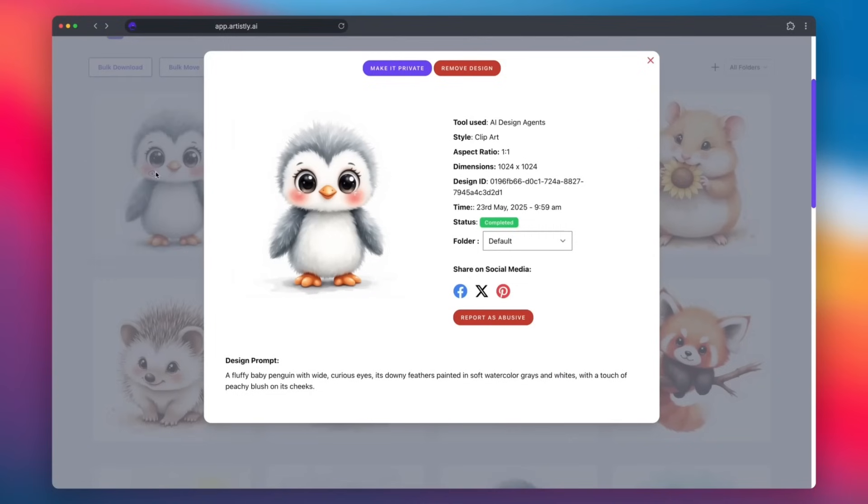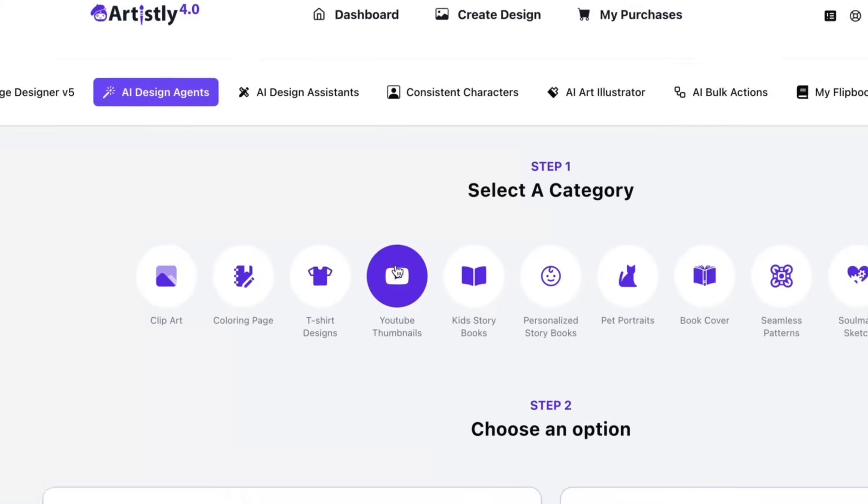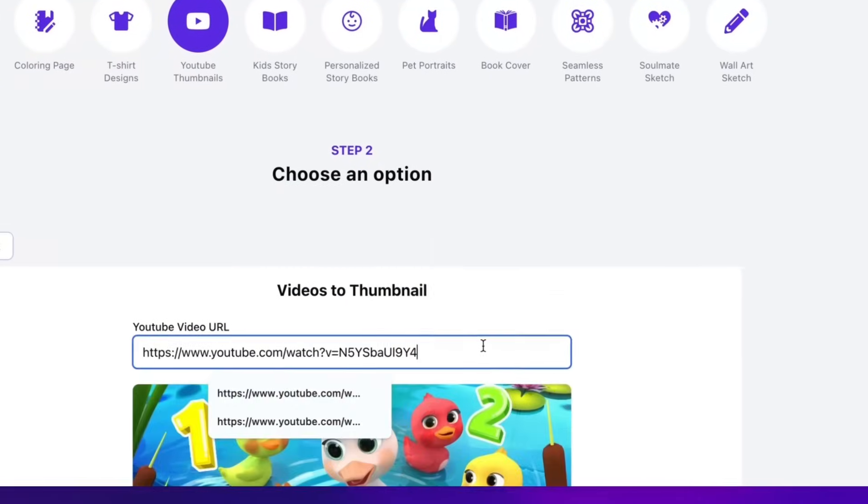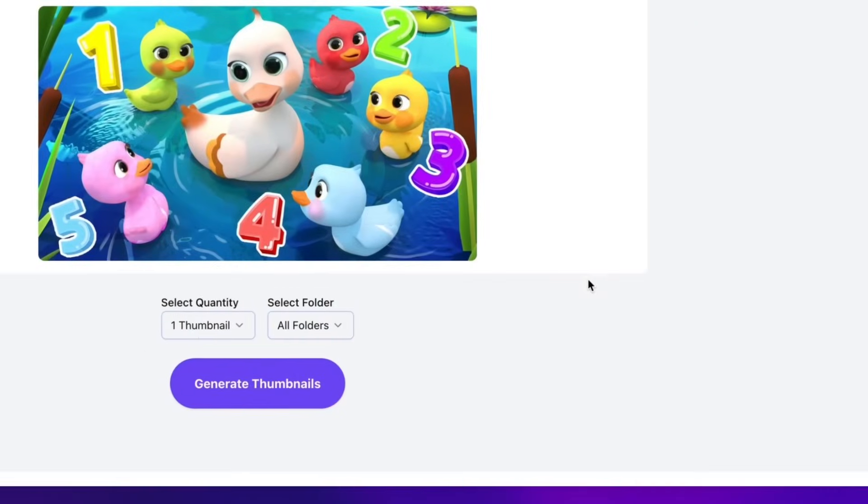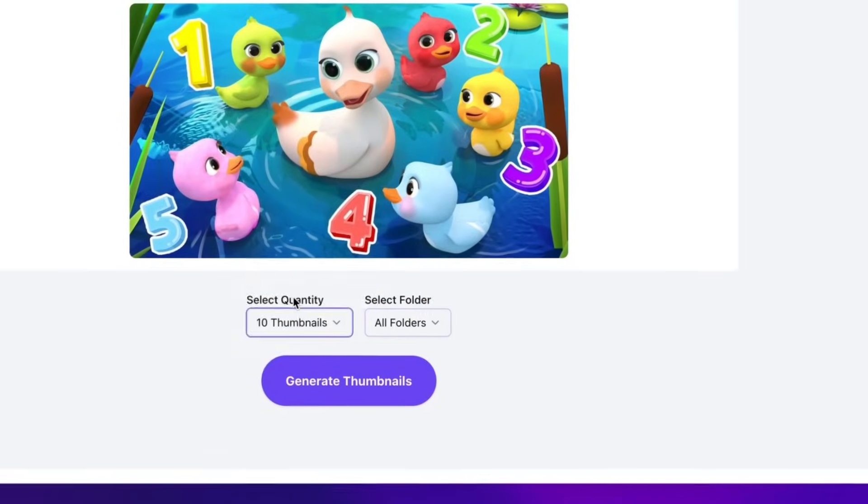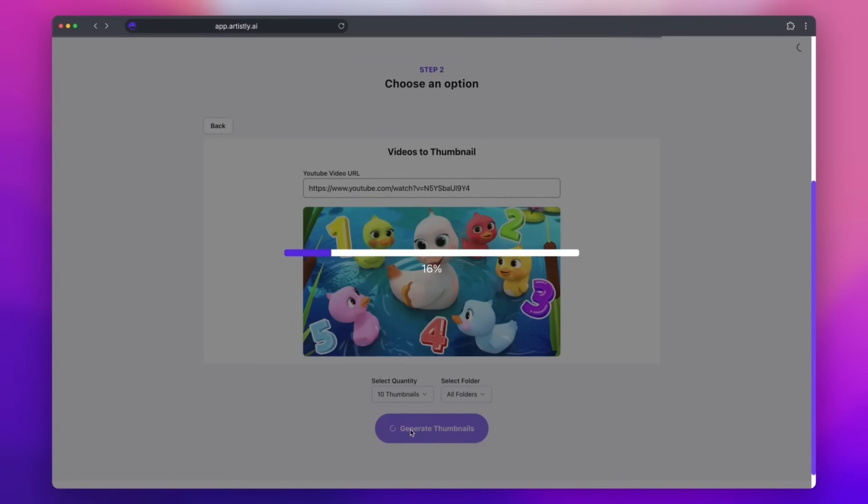Struggling with low views on your YouTube channel? This AI analyzes your videos and automatically creates attention-grabbing thumbnails, eliminating the hassle of creative guesswork.